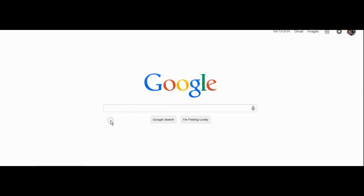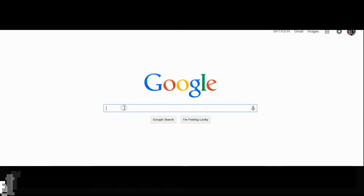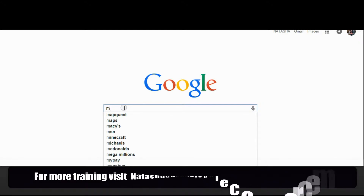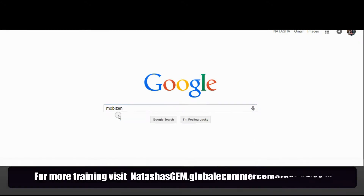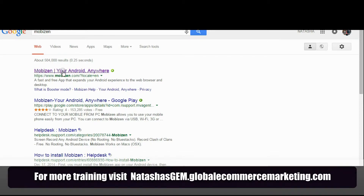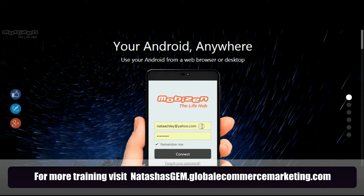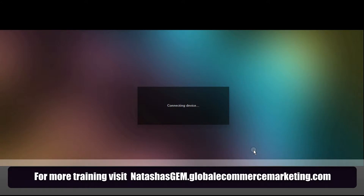We're on the Google search screen and we're going to find exactly the same application that we downloaded for our phone — that is going to be Mobizen. That will be the first result on the top left, your Android anywhere. At this point, please connect your phone through the USB port to your PC or laptop. It will require you to put your email and the password that you created when you downloaded this application on your phone, and then press connect.